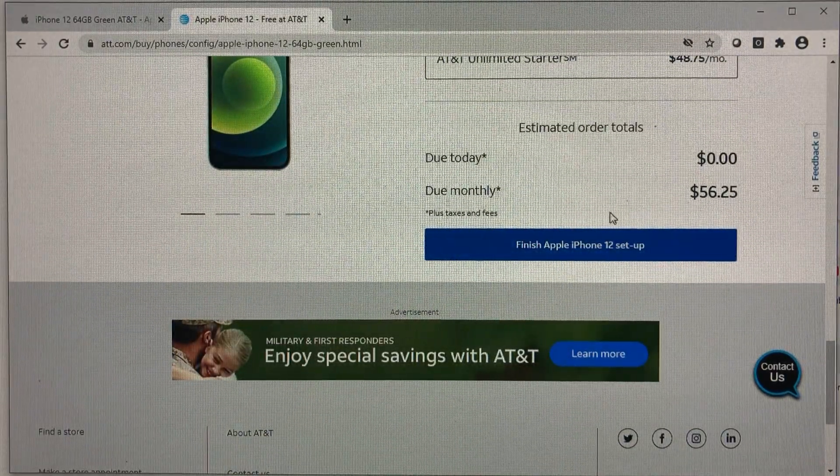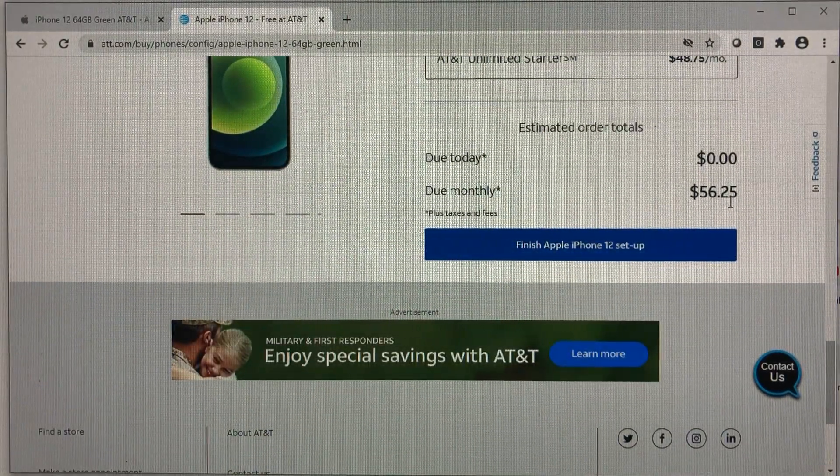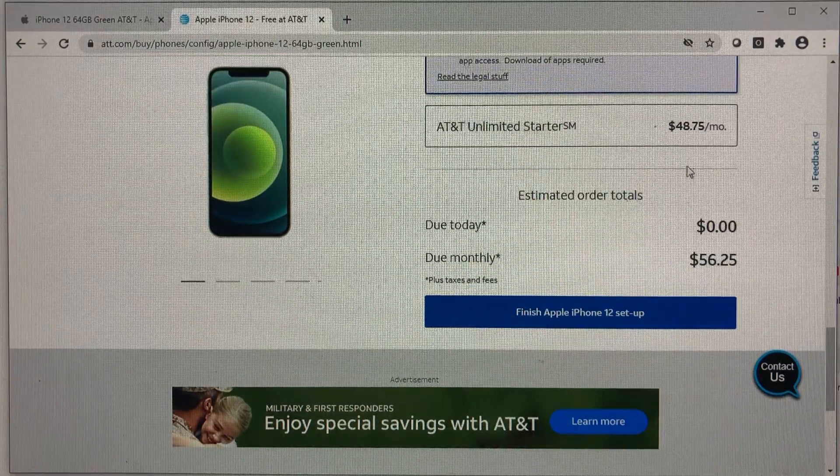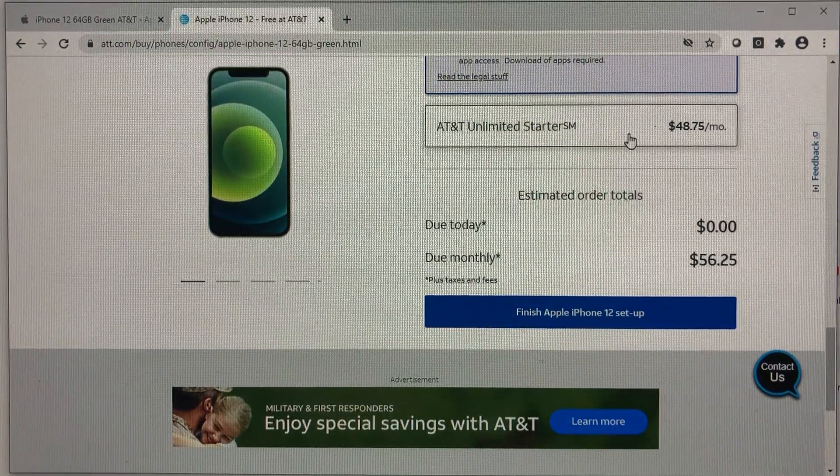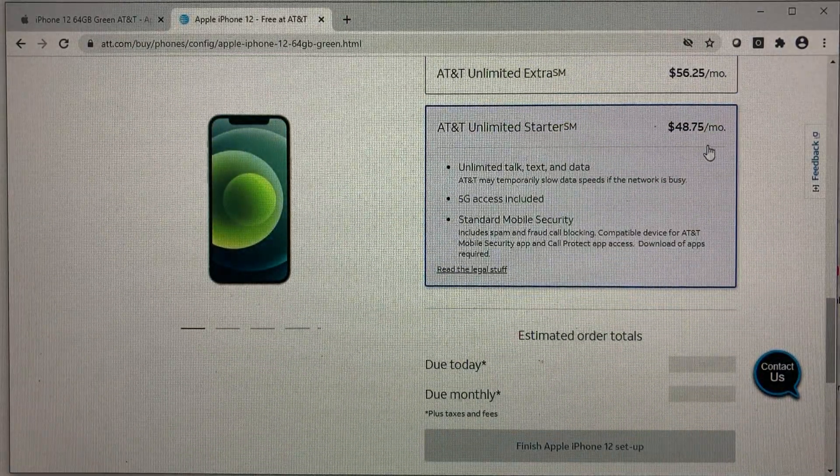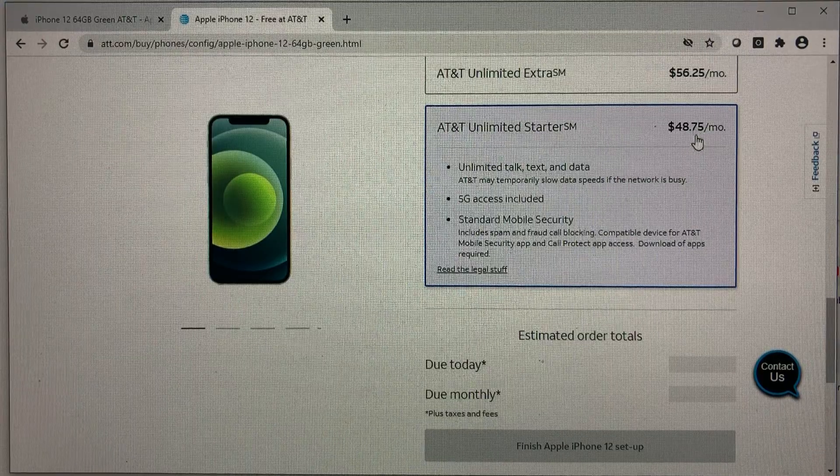And monthly due is roughly about $50 or so. If you want to get started with a starter kit, it's $48.